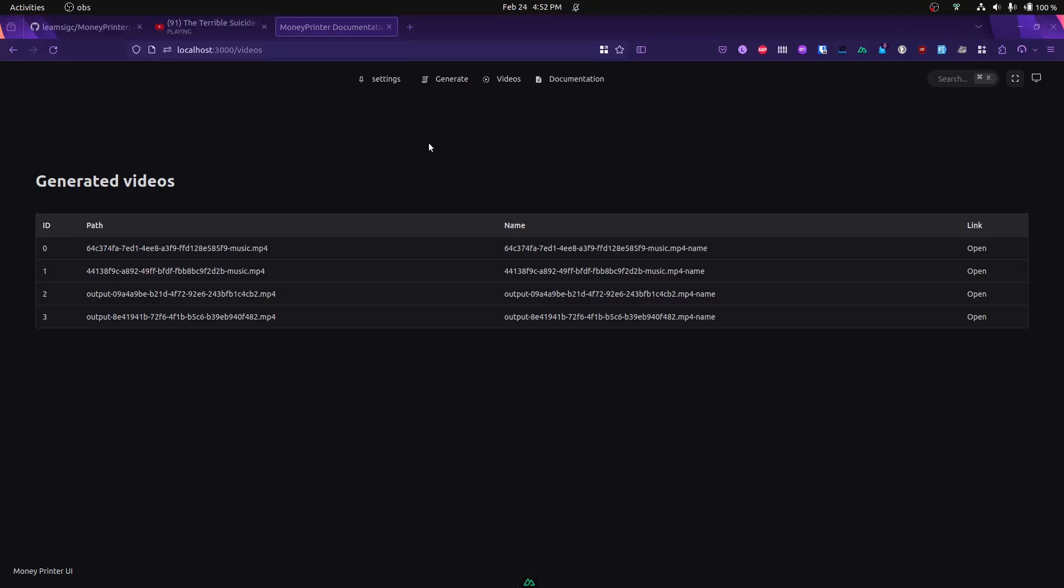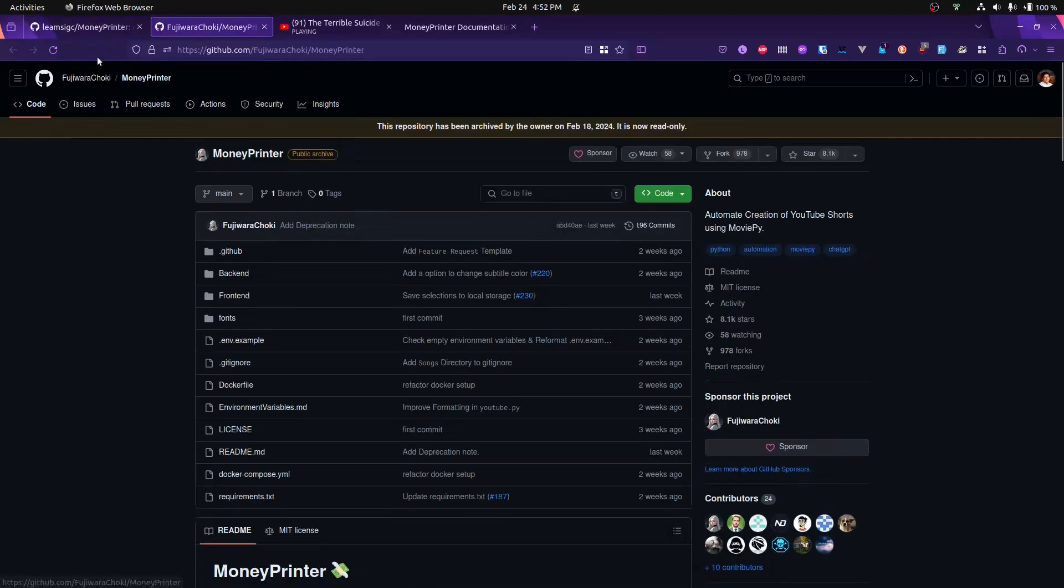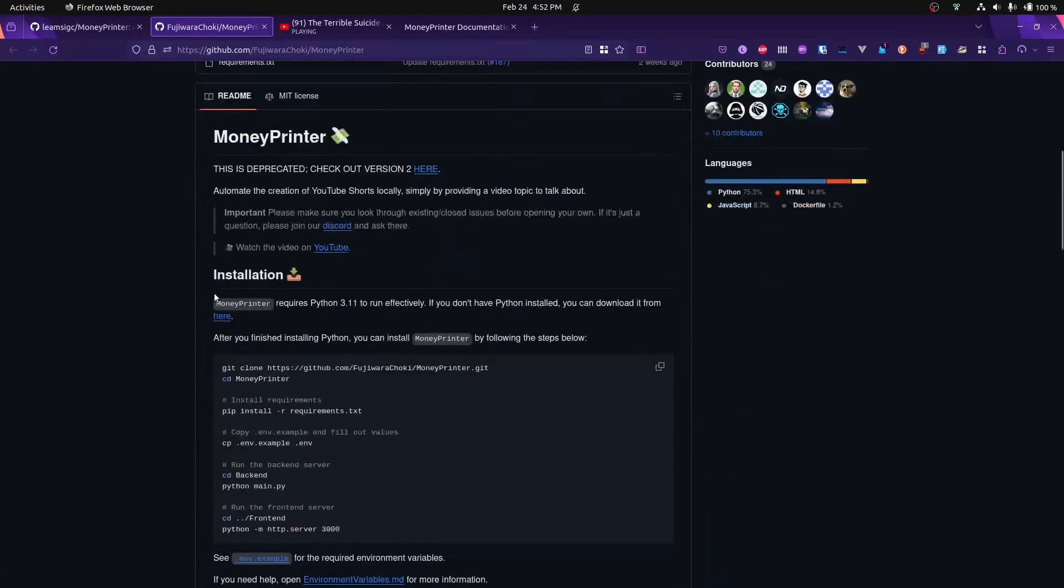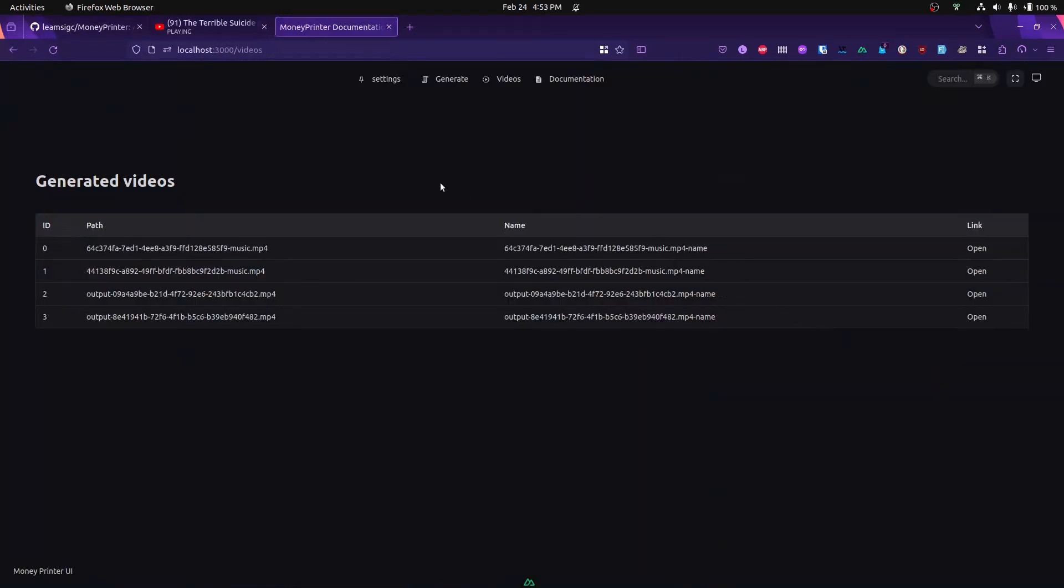Welcome to the short generator. This is a project based on Money Printer version 1, which I really liked. This is the end product from that.